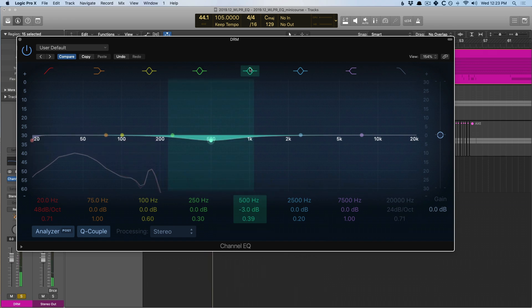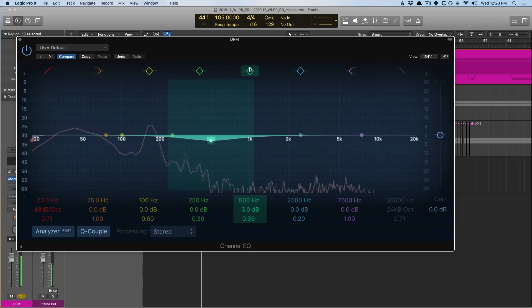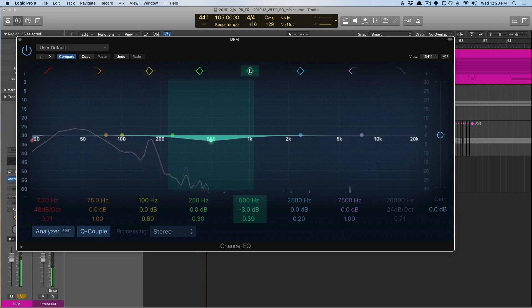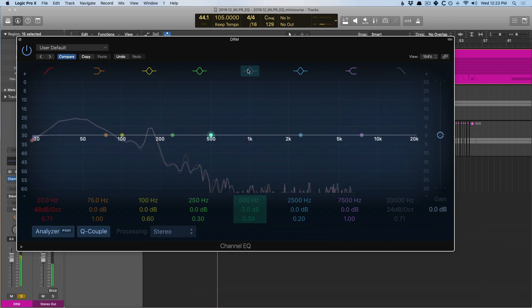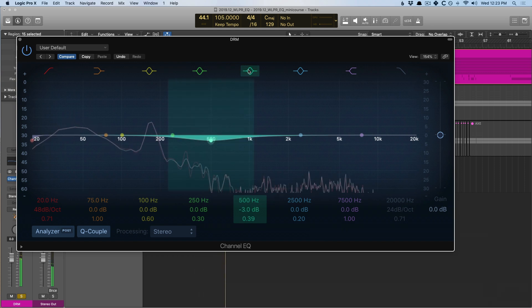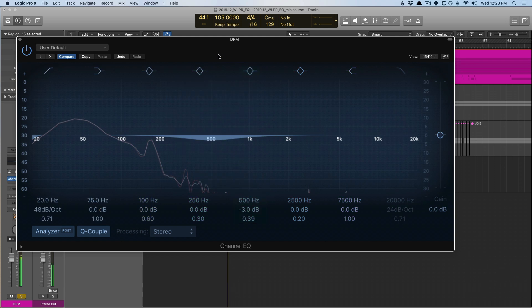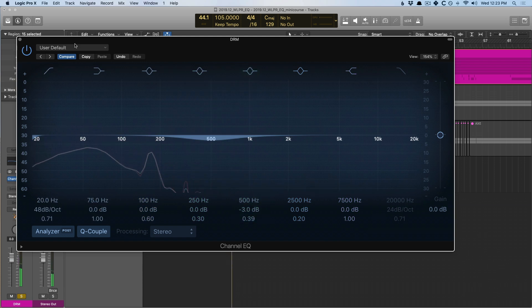[searches for frequency] Do you hear that? The snare and everything else kind of comes more into focus when I cut that 500 hertz region by a couple decibels. Here's a little less of that cardboard sound. Let's hear it again. [plays example] I'm feeling that. Let's now check out the bass guitar.